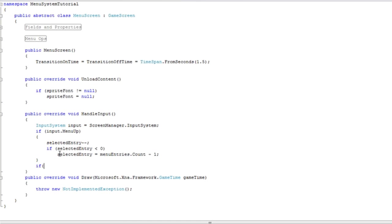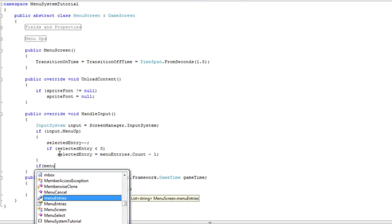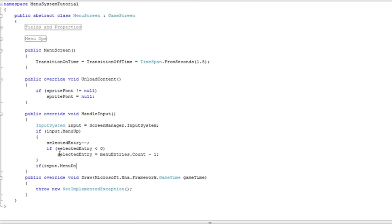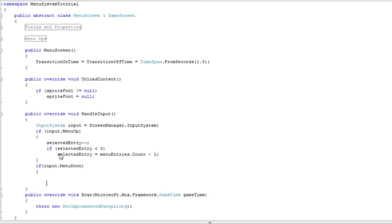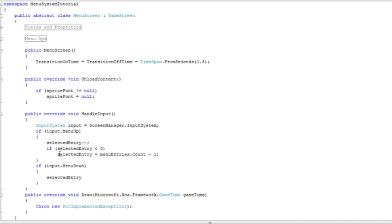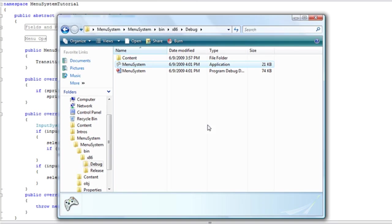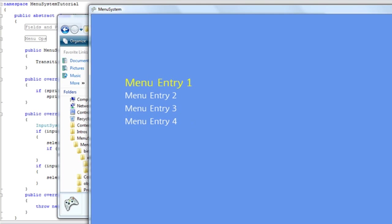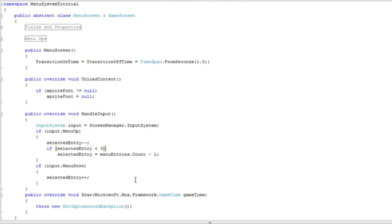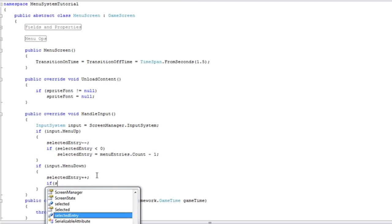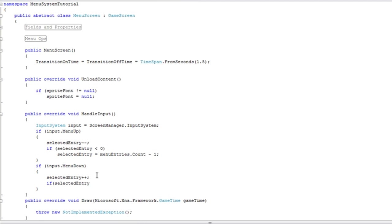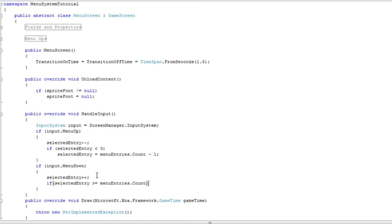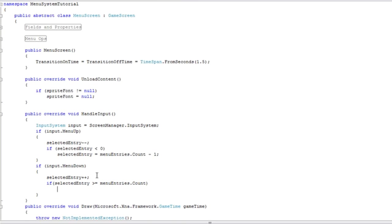Now if menu input dot menu down, if we move down we're going to select the one below it. So selected entry plus plus. Now if we reach the very bottom and we move down again, we'll jump to the very top. So that's what we are going for here.